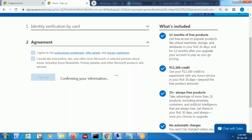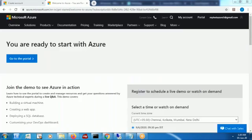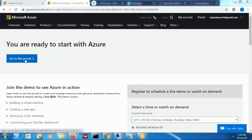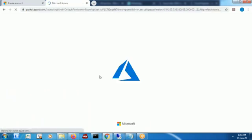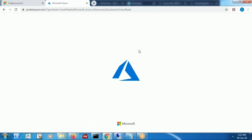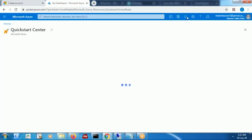Now it will take some time for confirmation. When I clicked on 'Sign up', my account was getting created, and yes, my account is created and I'm ready to go to the portal. Go to the portal. What is the URL? portal.azure.com. This is our URL.